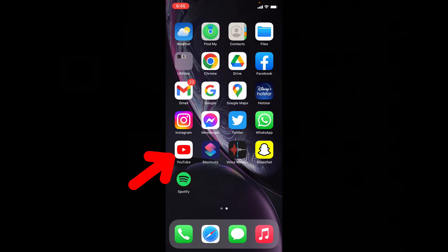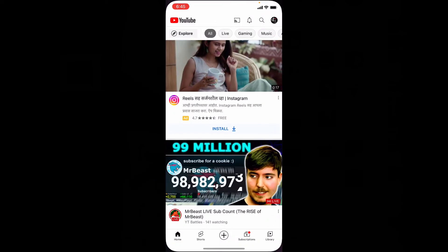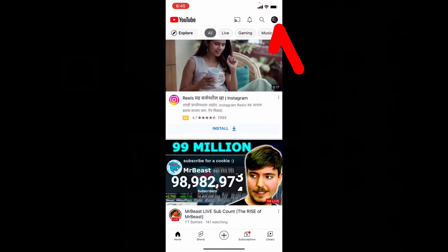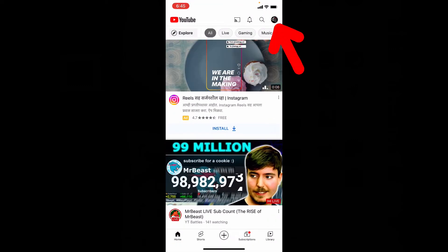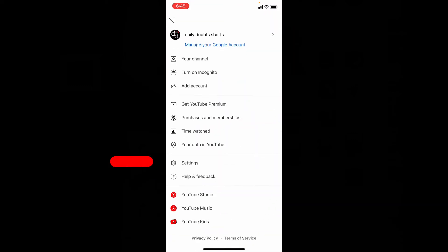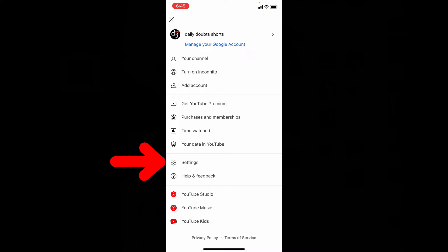Ok, let's open YouTube and click here. Then click on Settings.